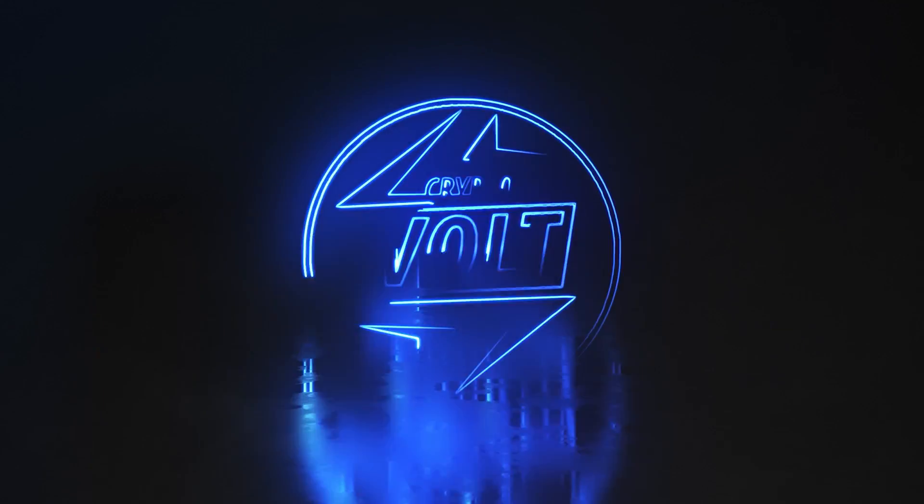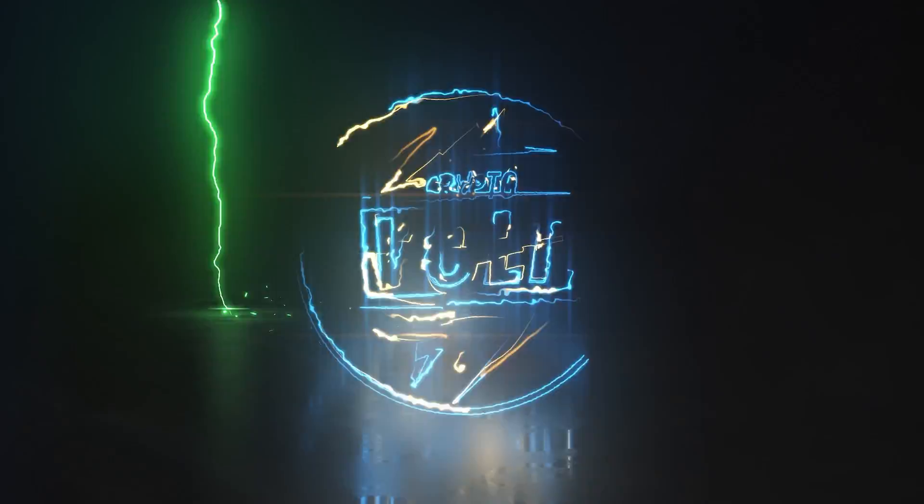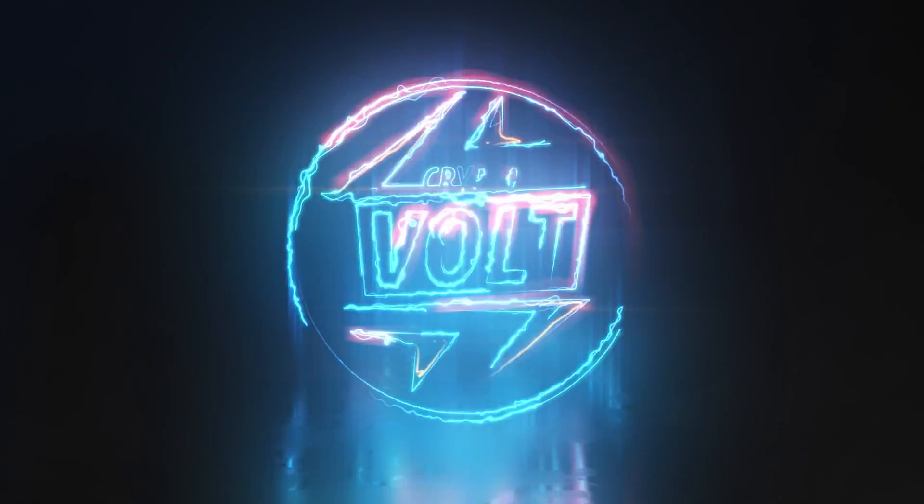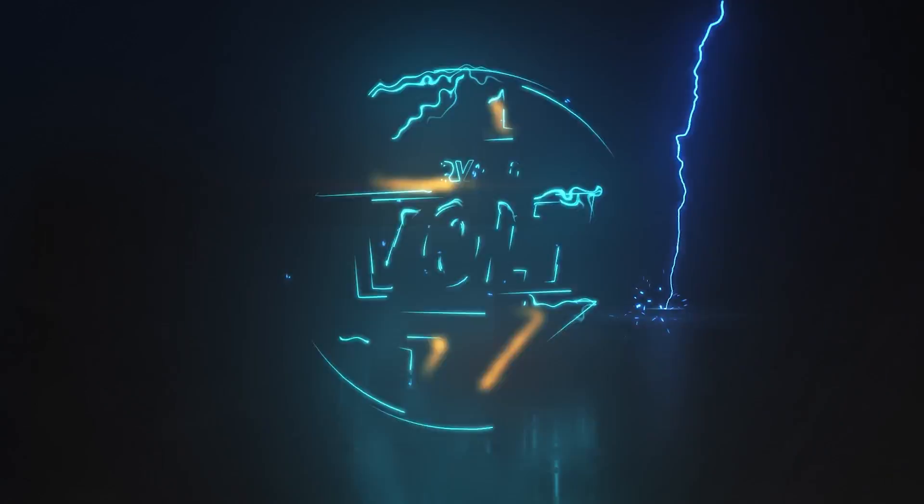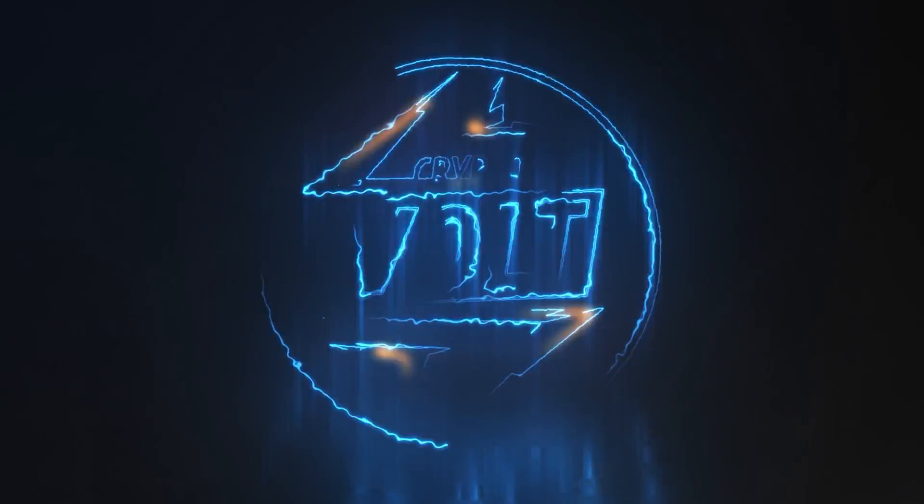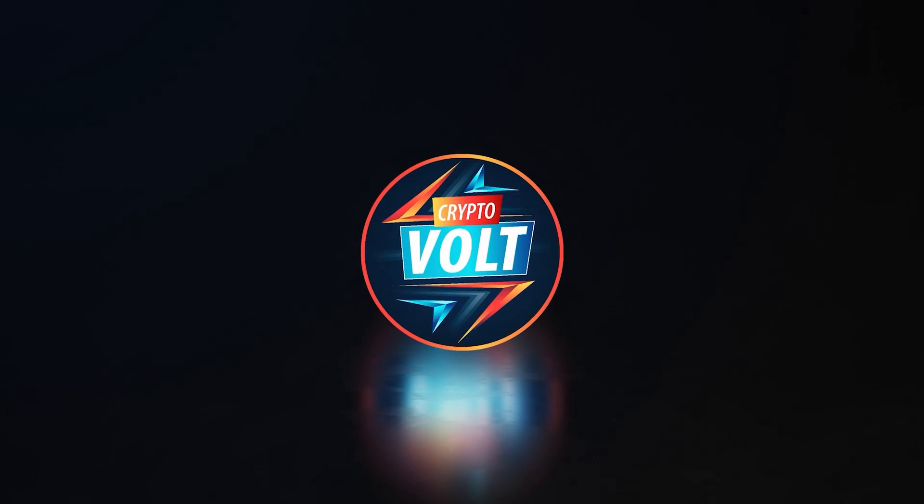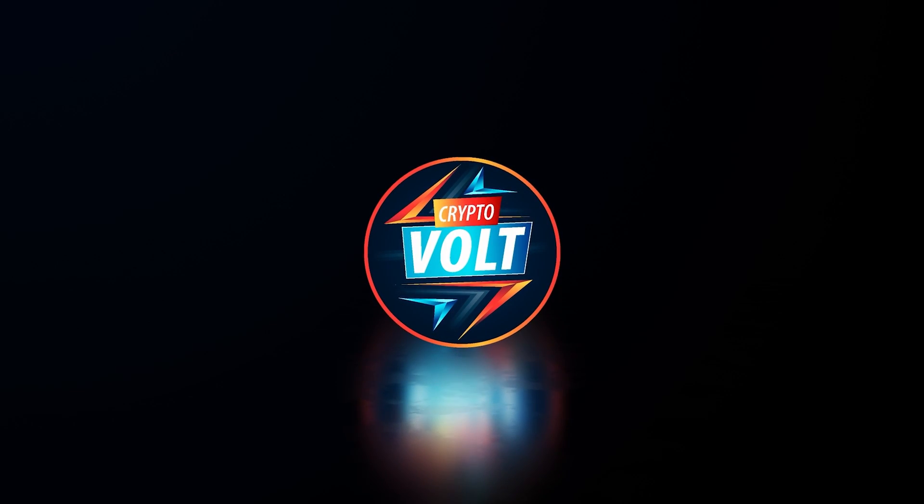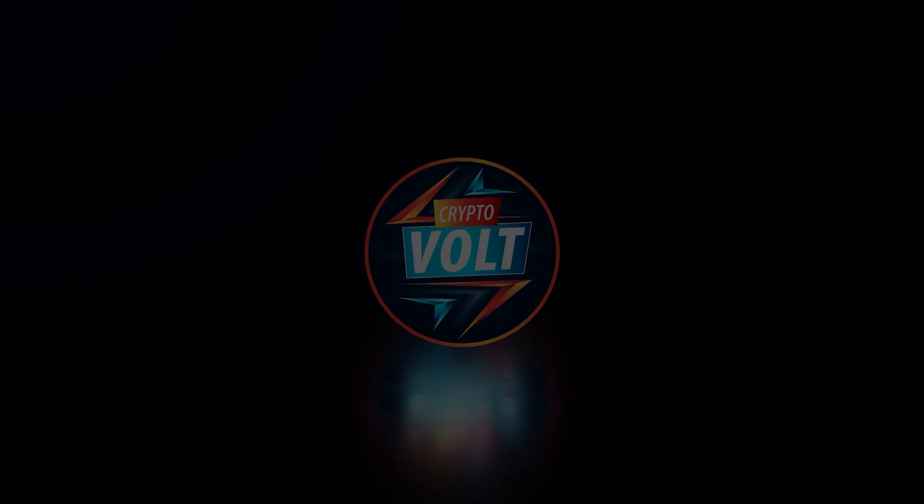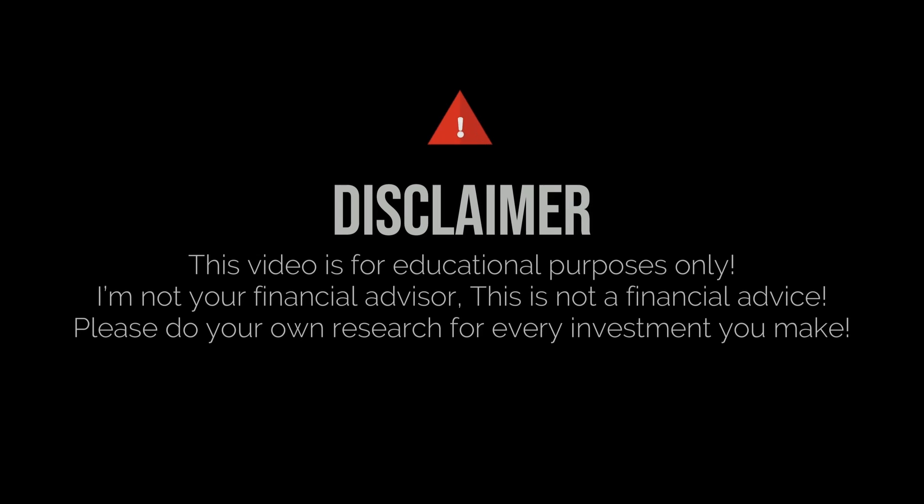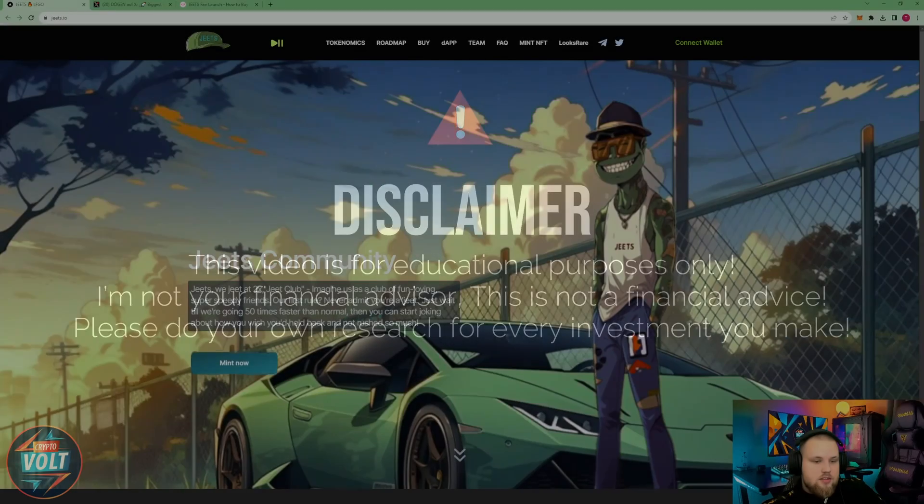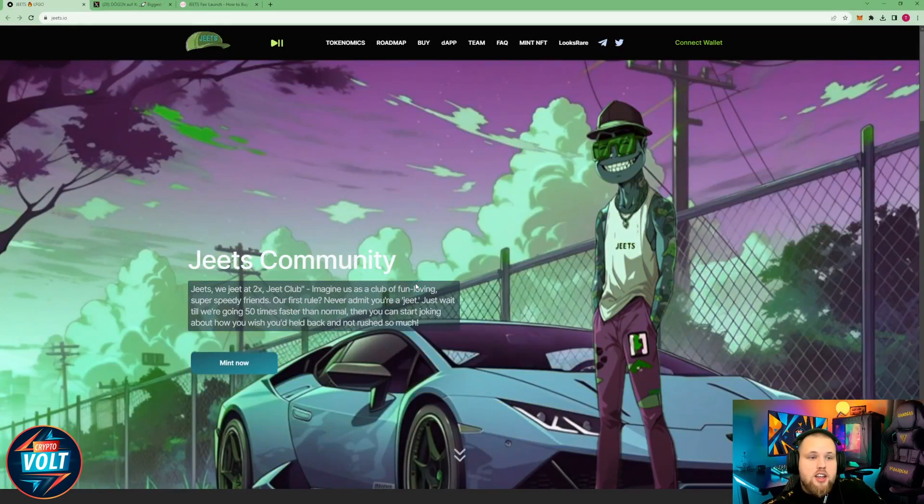Welcome to CryptoWorld everybody. Today we're going to take a look at GEETS, so let's get right into it. Disclaimer: this video is for educational purposes only. I'm not your financial advisor, this is not financial advice. Please do your own research for every investment you make.